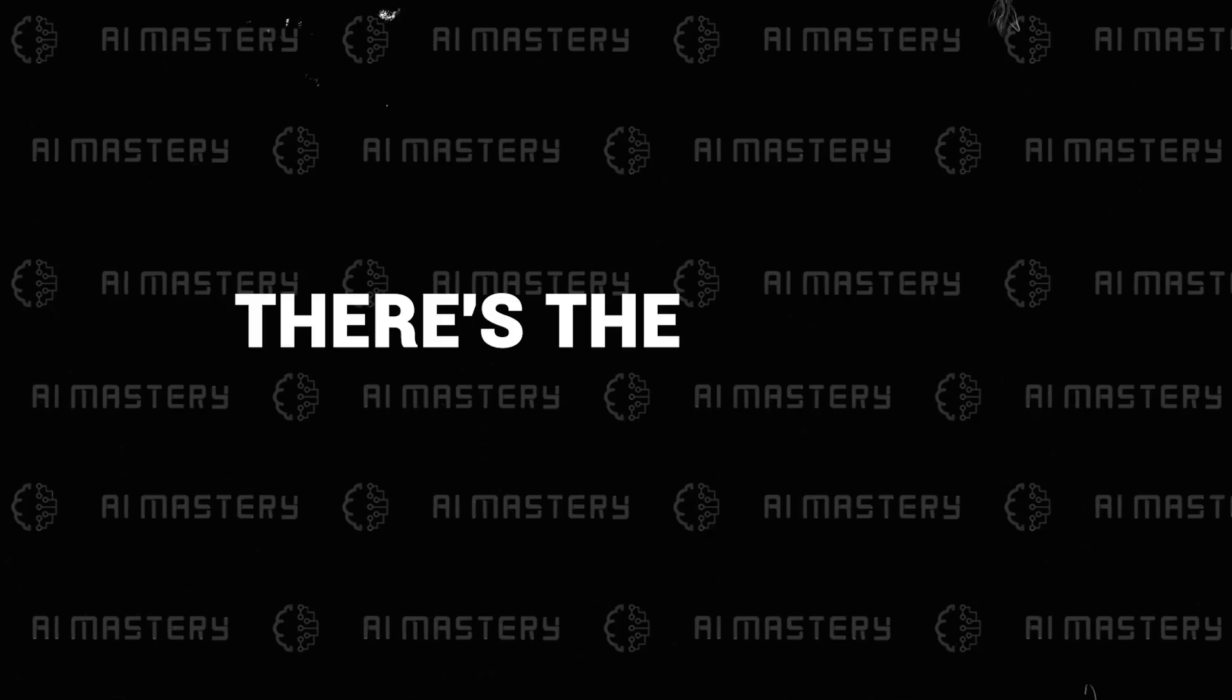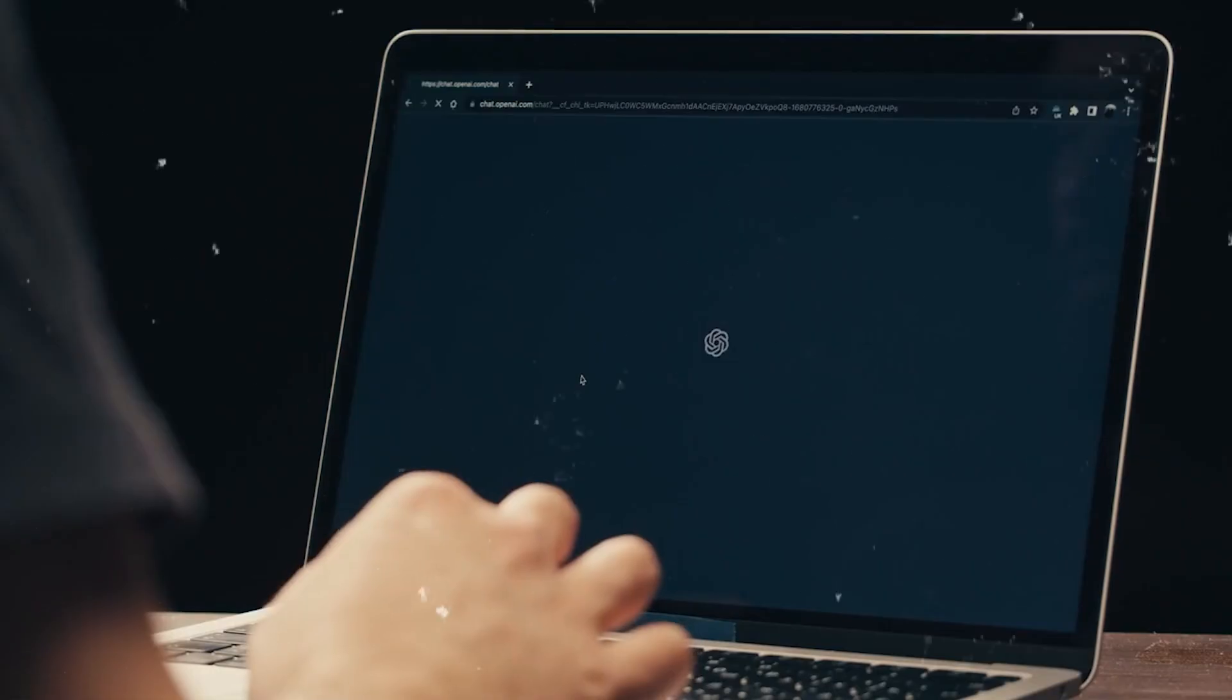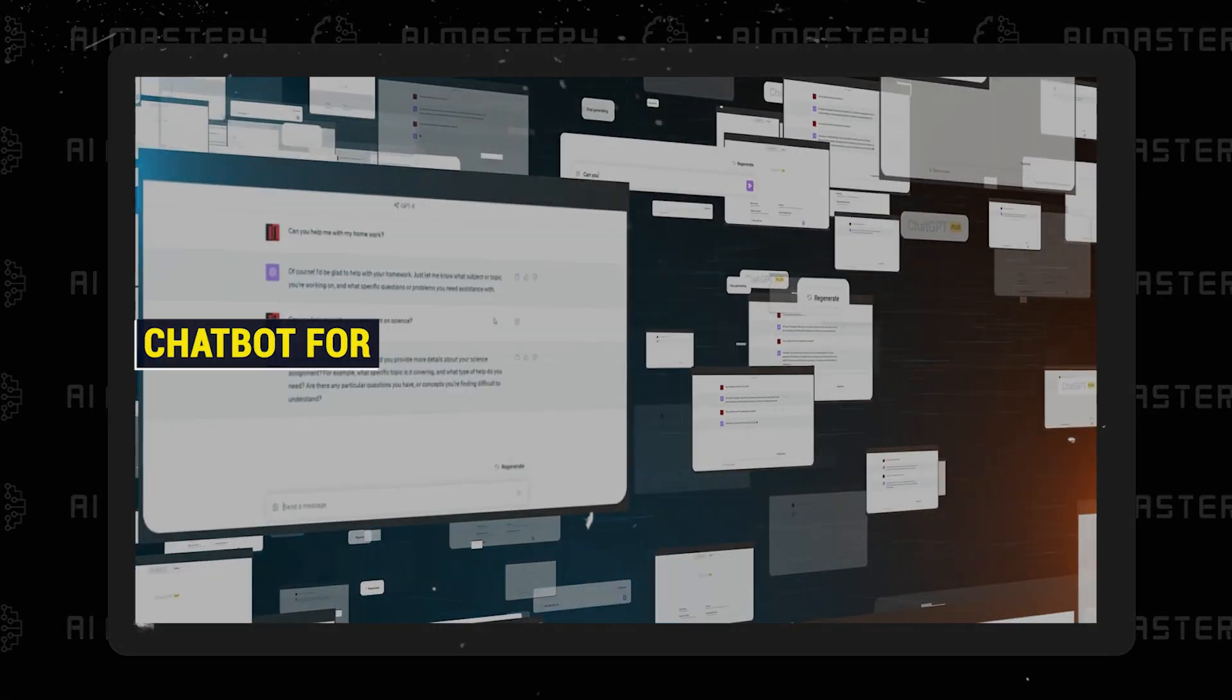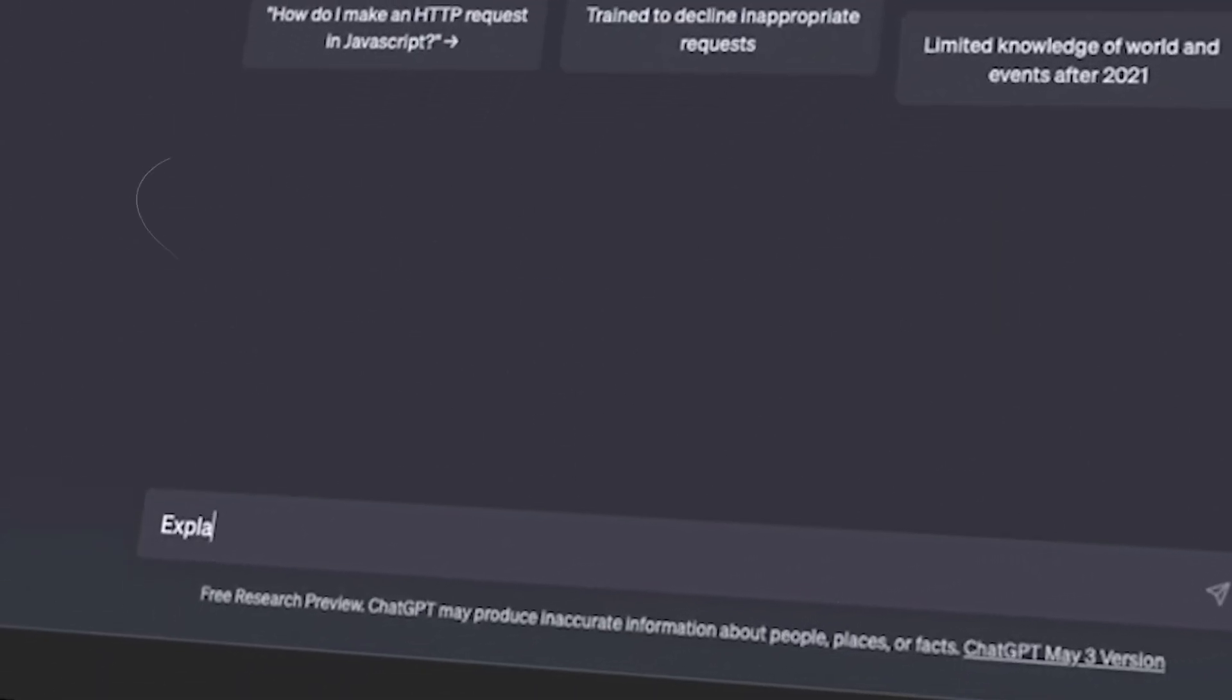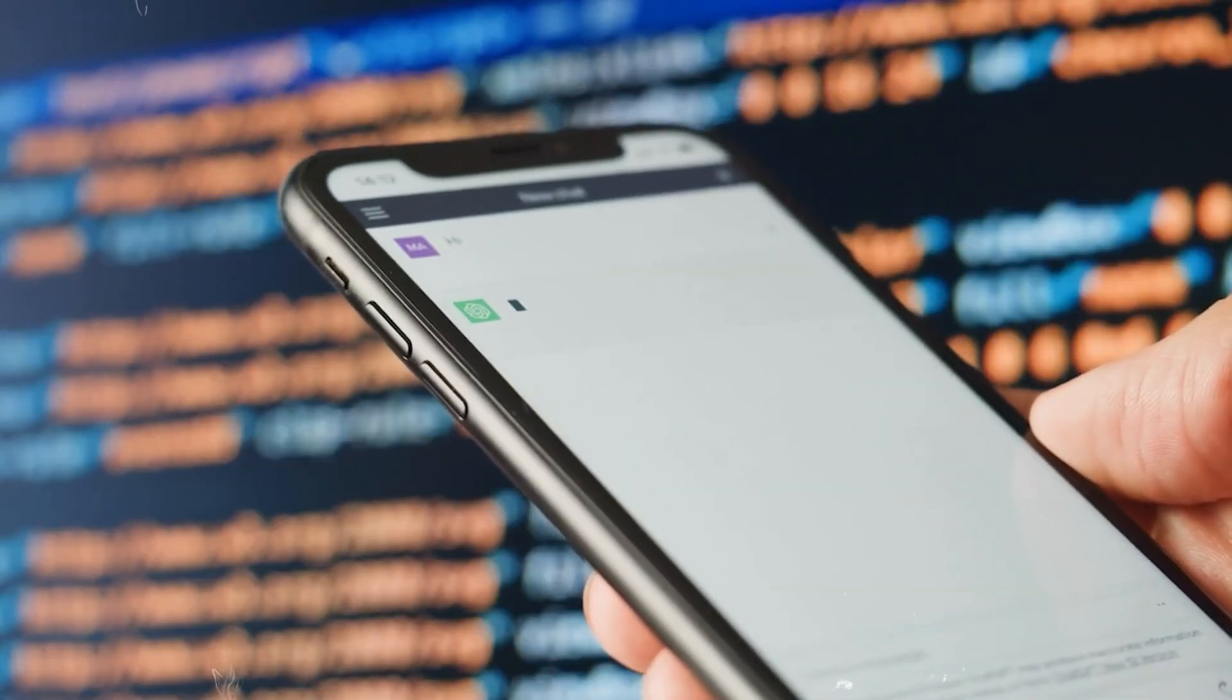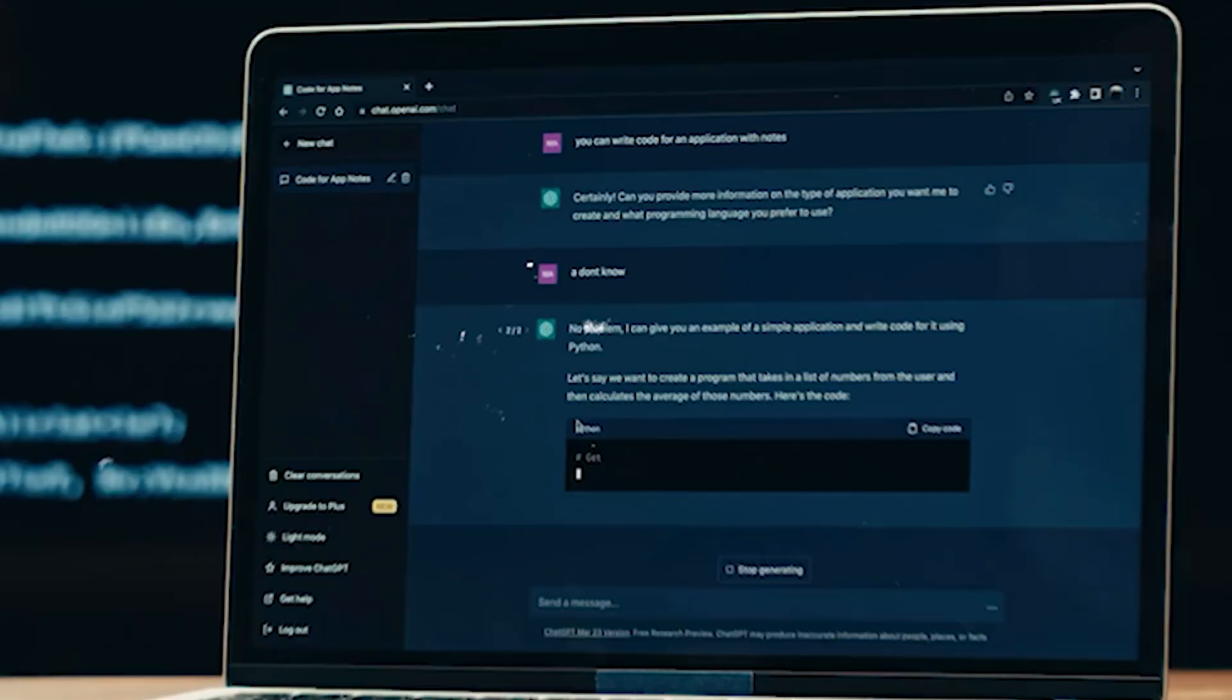And then, there's the issue of scalability. As your ambitions grow, the GPT interface struggles to keep pace. Consider a situation where you wish to implement a chatbot for a popular customer service platform. The inability to scale seamlessly could result in sluggish response times, hampering the user experience and diminishing the effectiveness of the GPT. In other words, you just can't do it.